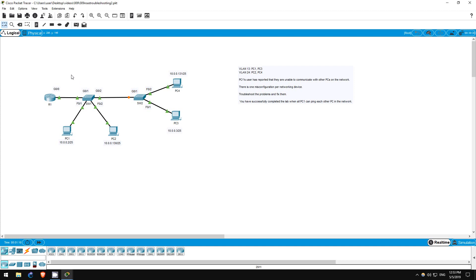Try to find and fix these errors on your own first, then continue watching this video if you have trouble, or watch it after to check your solution.